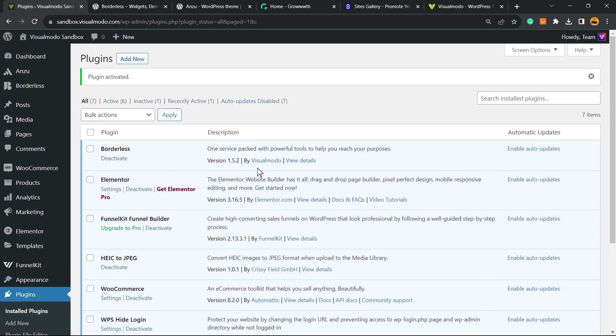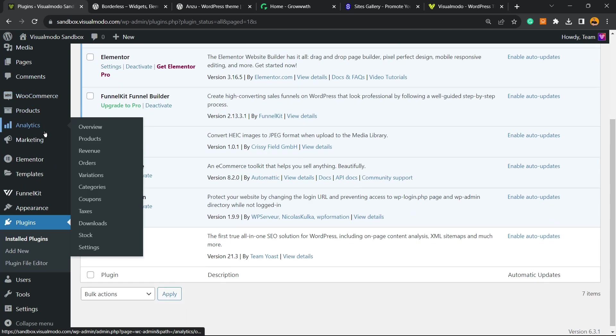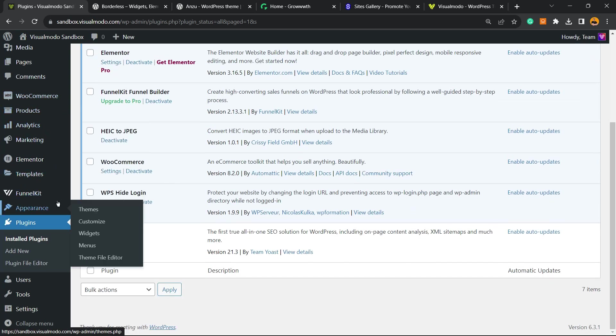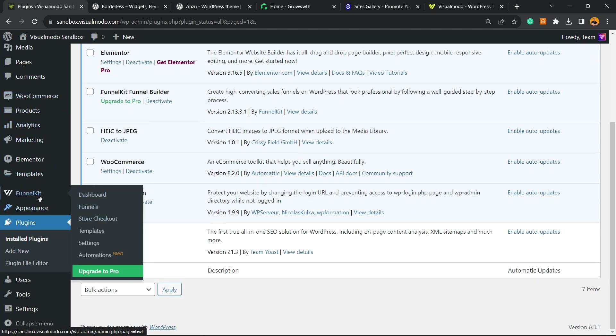This is going to redirect you to the plugins list where we can see all the plugins present on your site. Let's review once again the left sidebar of menus, and we're going to be able to see a new button called Funnel Kit. Hover mouse over it and click on Funnels.